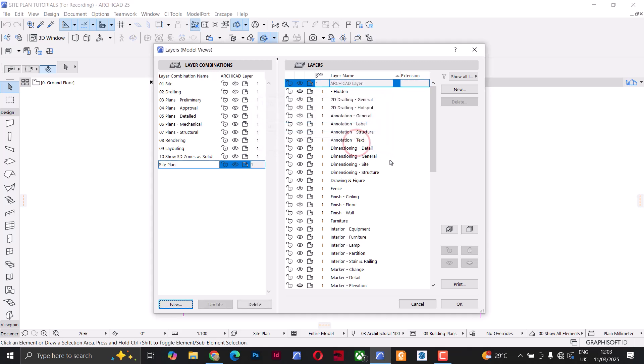Under layer combinations, I'll click New to create a new combination and I'll name it 'Site Plan', then click OK. Next I'll create a few new layers and assign them to the layer combination I just set up. If you are not familiar with how layers and layer combinations work, don't worry — I have a tutorial that explains everything in detail. Just click the video at the top right corner of your screen, and I'll also leave a link in the description.